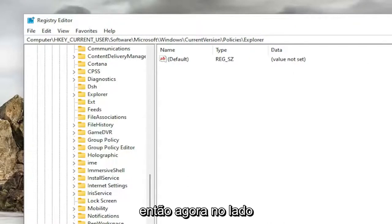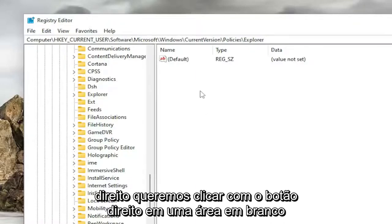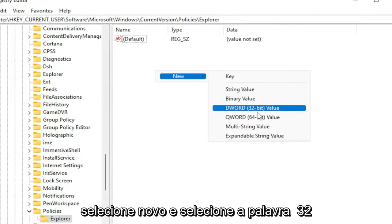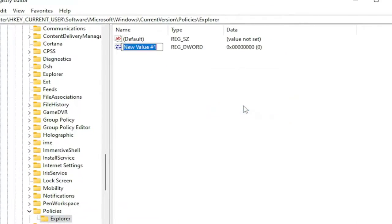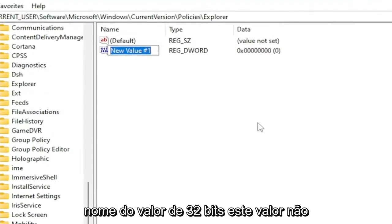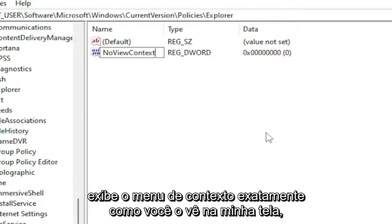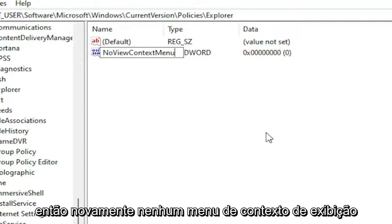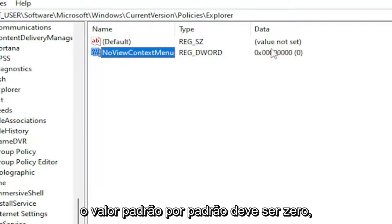Now on the right side, you want to right-click in a blank area, select New and then select DWORD 32-bit value. Name this value NoViewContextMenu, exactly how you see it on my screen. So again, NoViewContextMenu. Hit Enter. Default value by default should be zero.